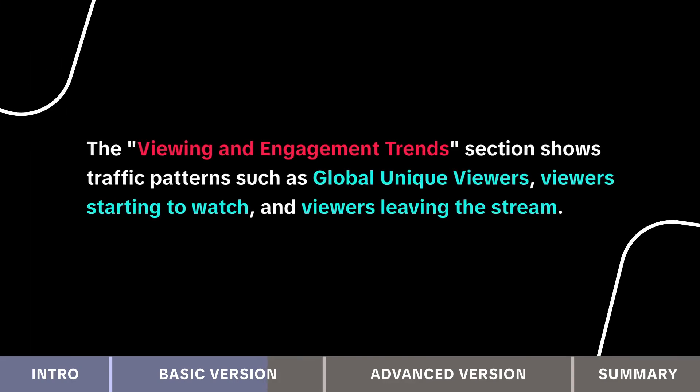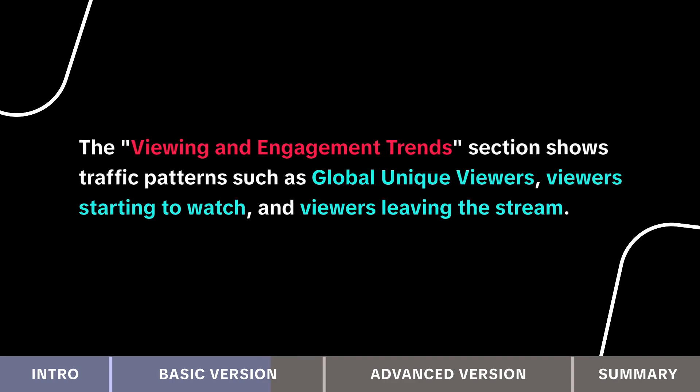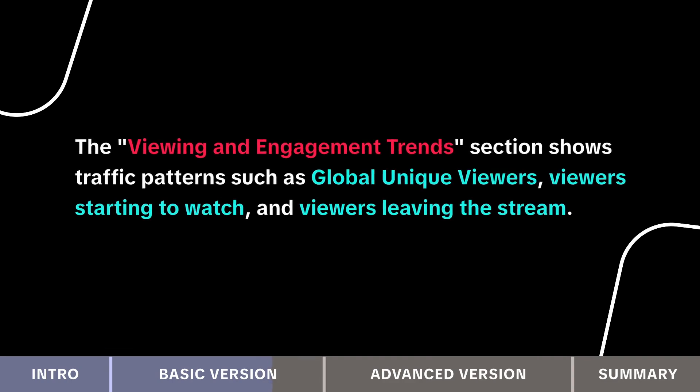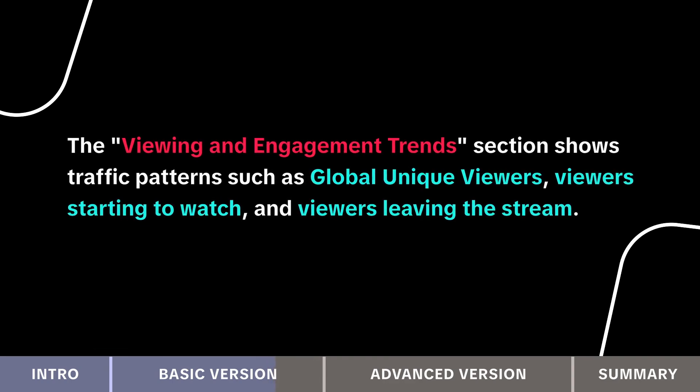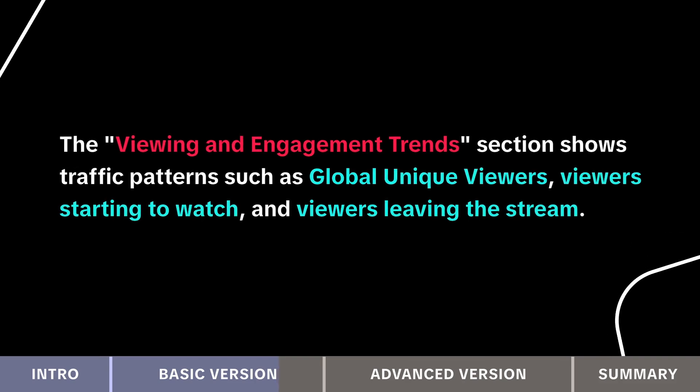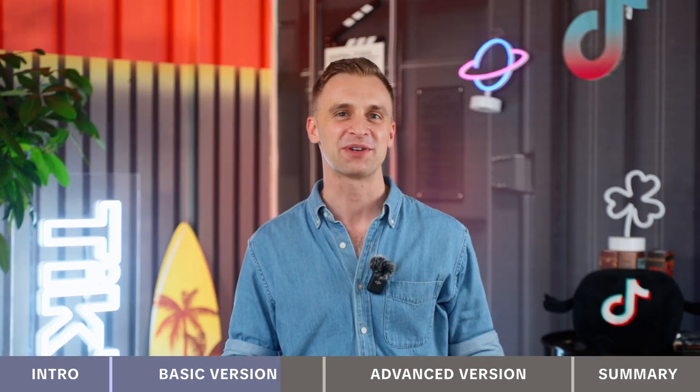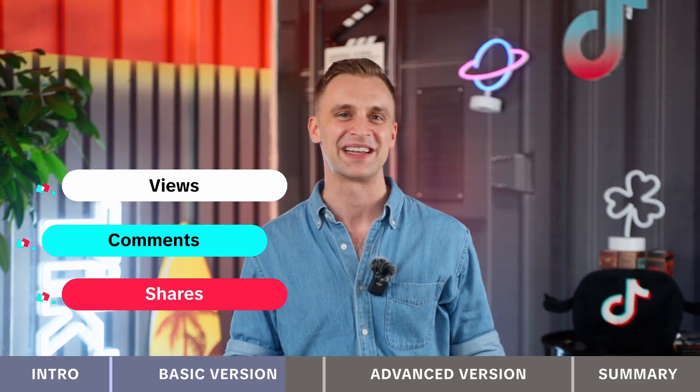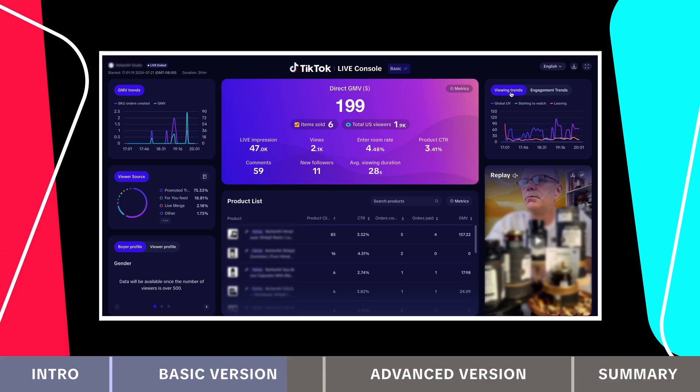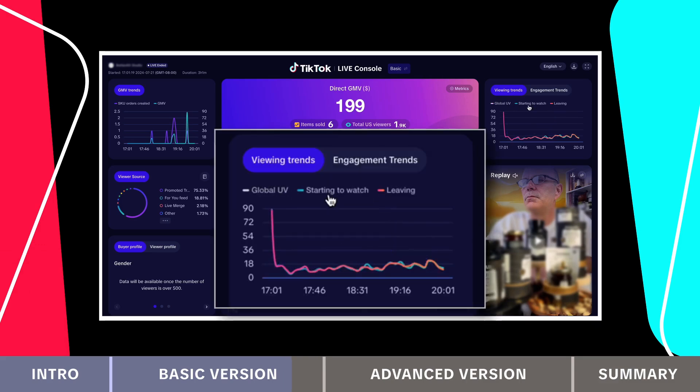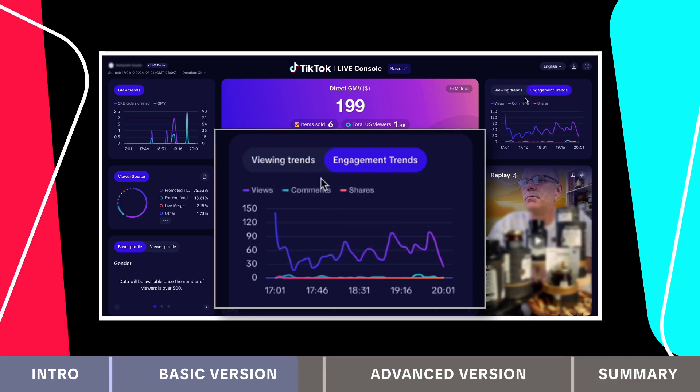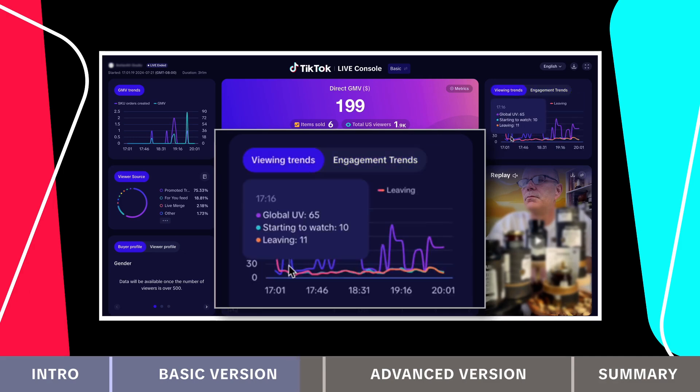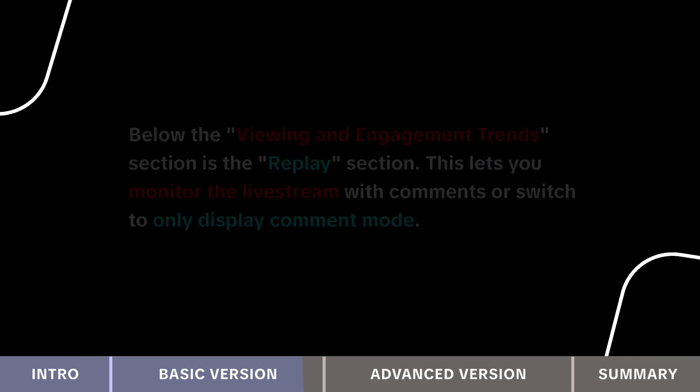The viewing and engagement trends section shows traffic patterns such as global unique viewers, viewers starting to watch and viewers leaving the stream. Engagement trends provide minute level data for views, comments and shares. Violations are marked on the trend chart to help analyze their impact on traffic. Be sure to review the policy center in TikTok Shop Academy if you have any violation questions.